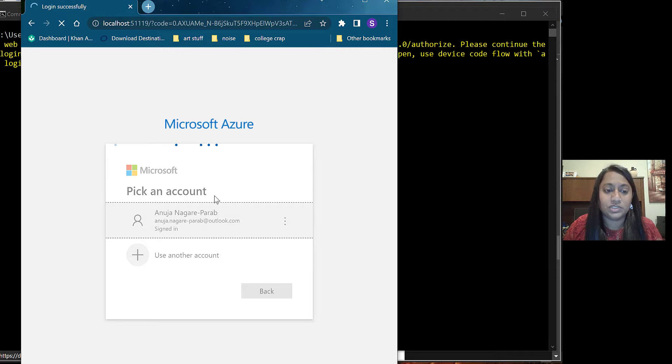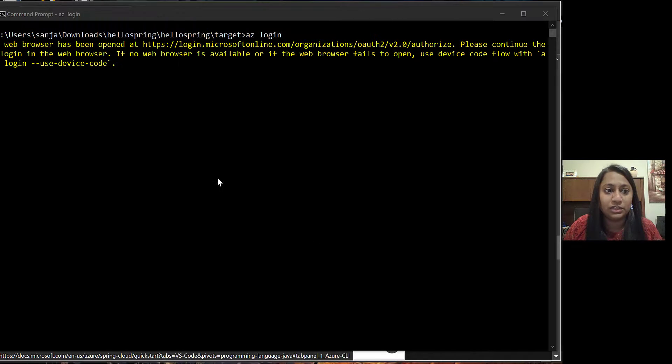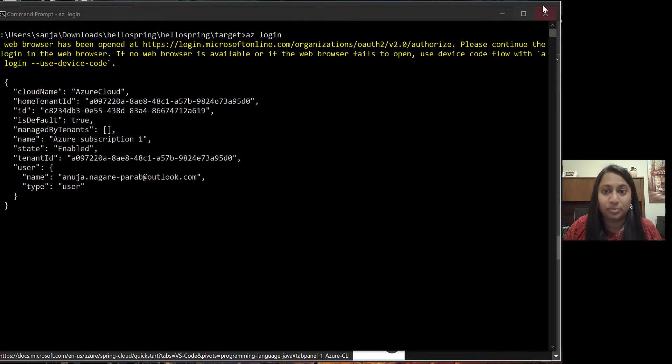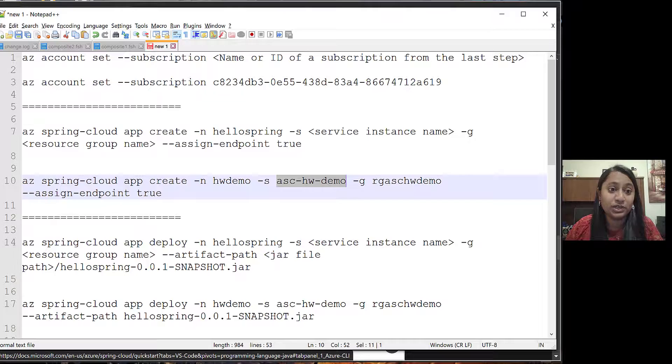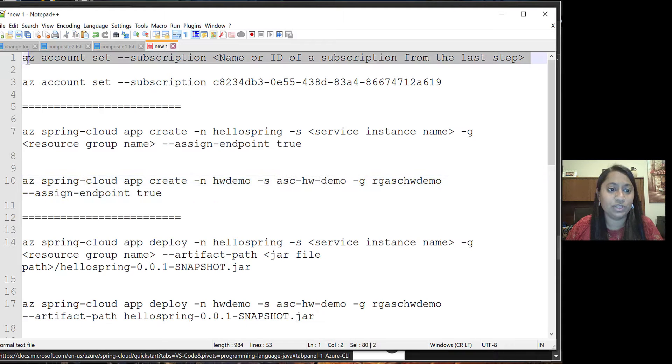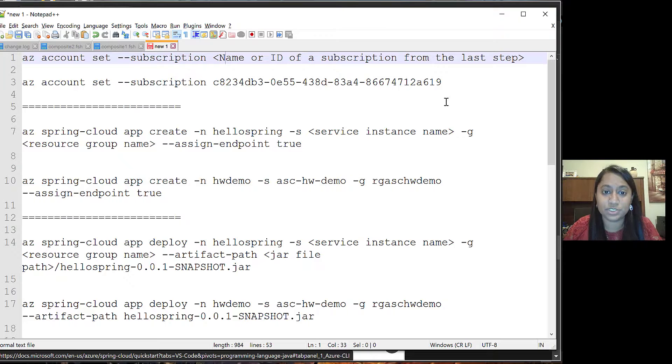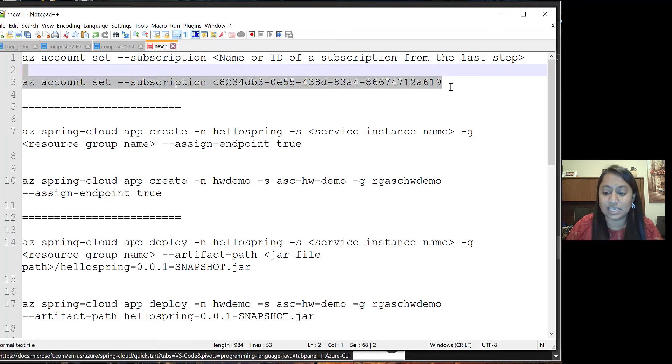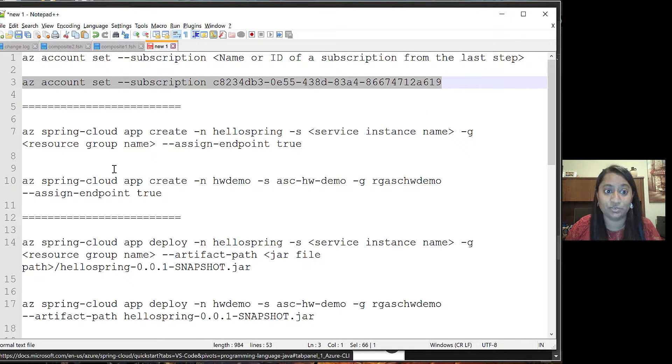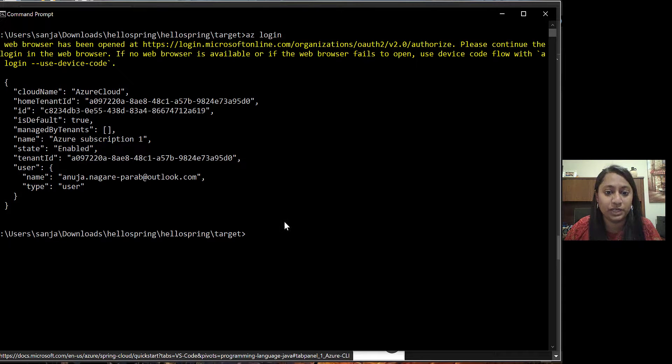Once you are done with this step, it will point you back to the command prompt. Next step is you have to set the subscription. For that, we have this command. We can either take the name of the subscription or the ID. In this case, I have selected the ID of the subscription. Go back to the command prompt and paste the ID.